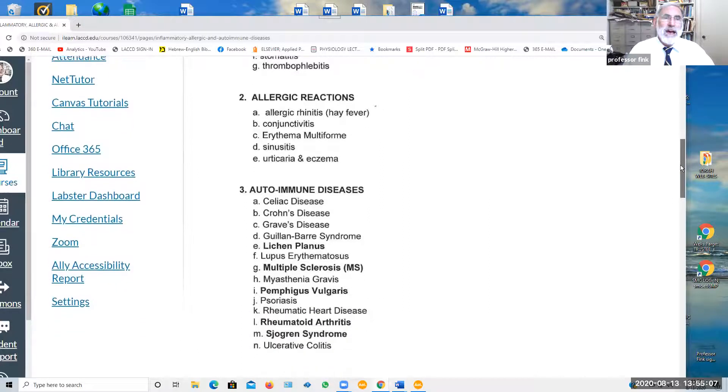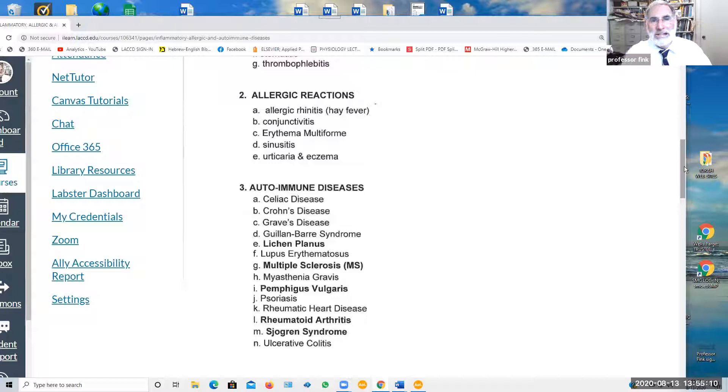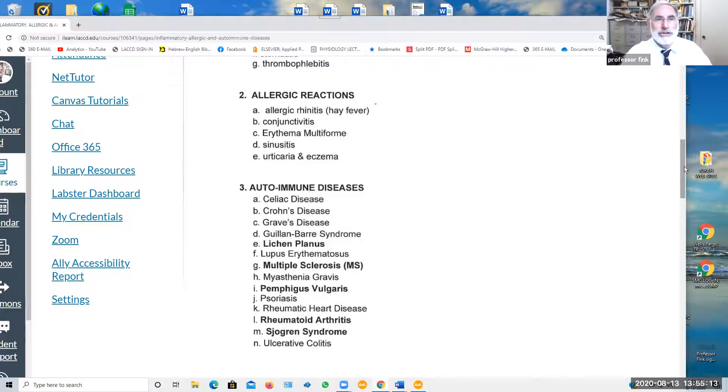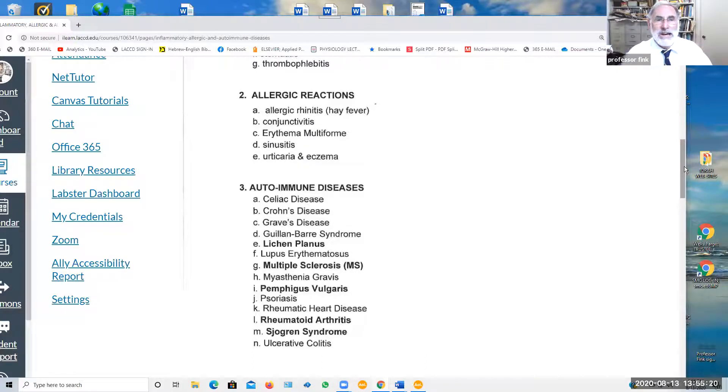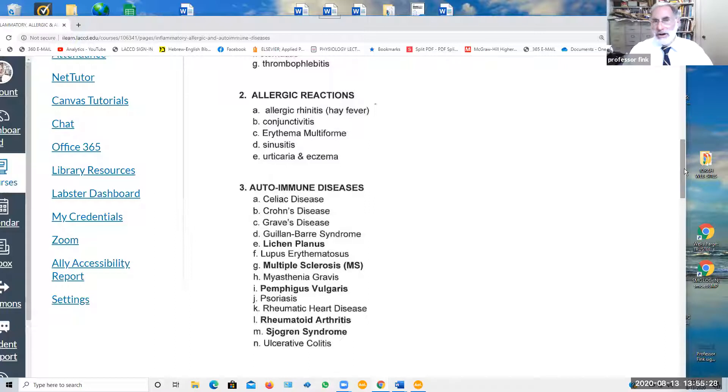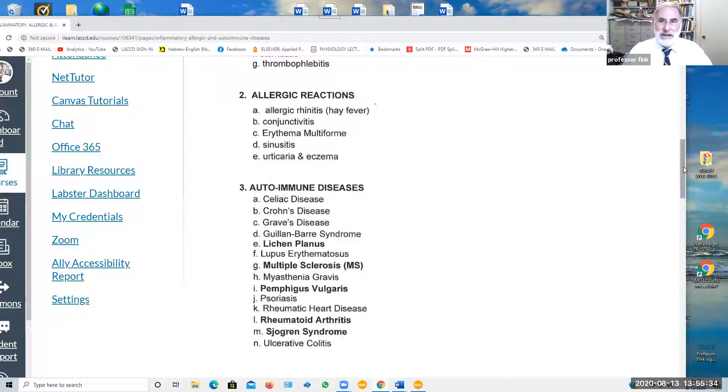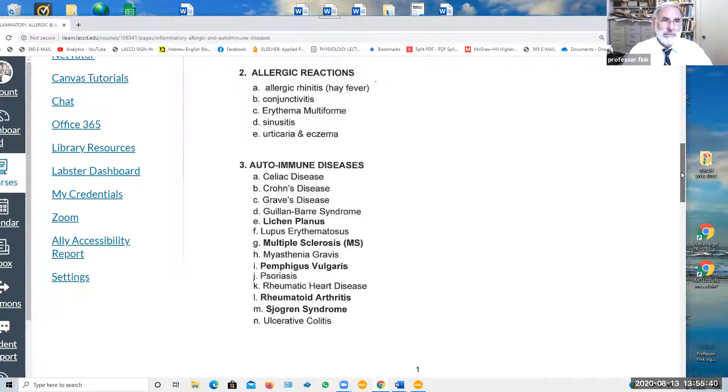Allergic reactions include allergic rhinitis or hay fever, conjunctivitis and allergic reaction of the eye, erythema multiforme in the mouth, sinusitis, urticaria, that's hives, and eczema. These are all examples of allergic reactions, commonly managed with corticosteroids, and if they're on the skin or in the oral cavity, commonly topically with something like chordae or something else related.